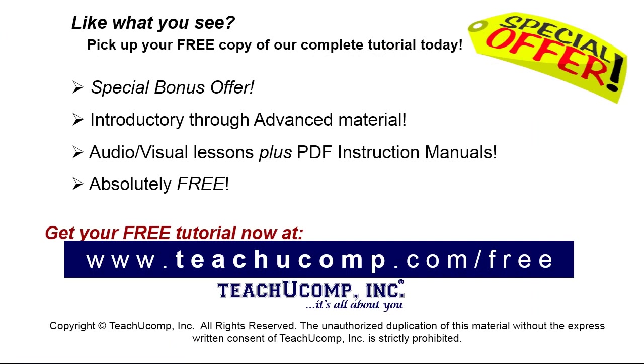Like what you see? Pick up your free copy of the complete tutorial at www.teachucomp.com/free.